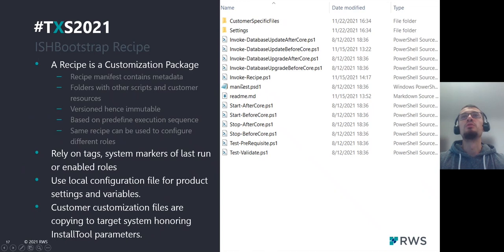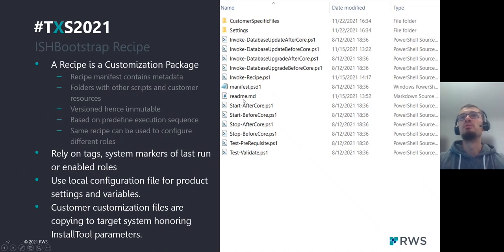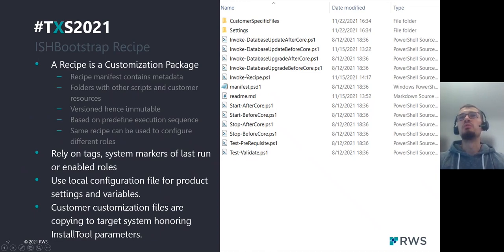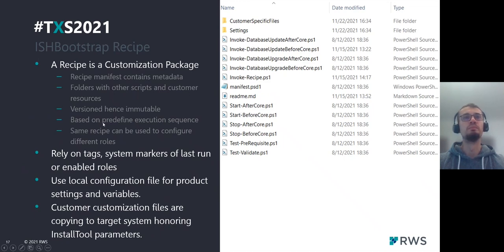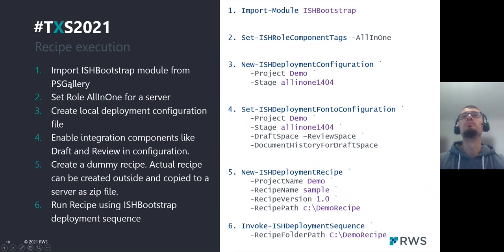The recipe also contains a manifest file which has metadata like version and name of the recipe. And all the invoke scripts are basically hooks — inside each script you can add your own logic, and it will be executed during recipe execution at a certain state of deployment.